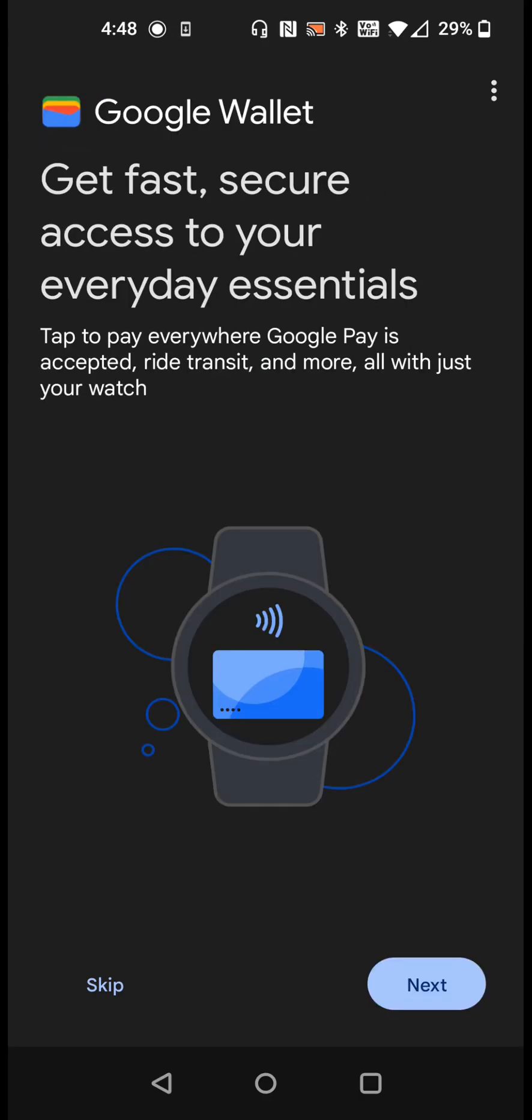Also if you'd like you can set up Google Wallet on your Pixel Watch. You can tap your watch to pay anywhere Google Pay is accepted. If you'd like to set that up you can click next, otherwise you can click skip.